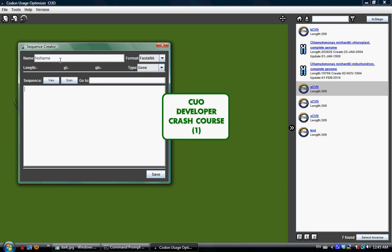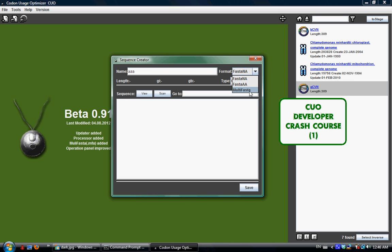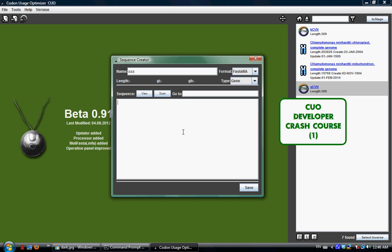Here is the name, you put your name of your sequence, I'll put just AAA. The format here indicates the type of file you want to create. Fasta NA is a fasta nucleic acid file, fasta AA is the fasta amino acid file, and multi-fasta is multiple instances of fasta NA file stacked into one. It's a much more organized form of a lot of fasta NA fragments. So I will create some sequence here.